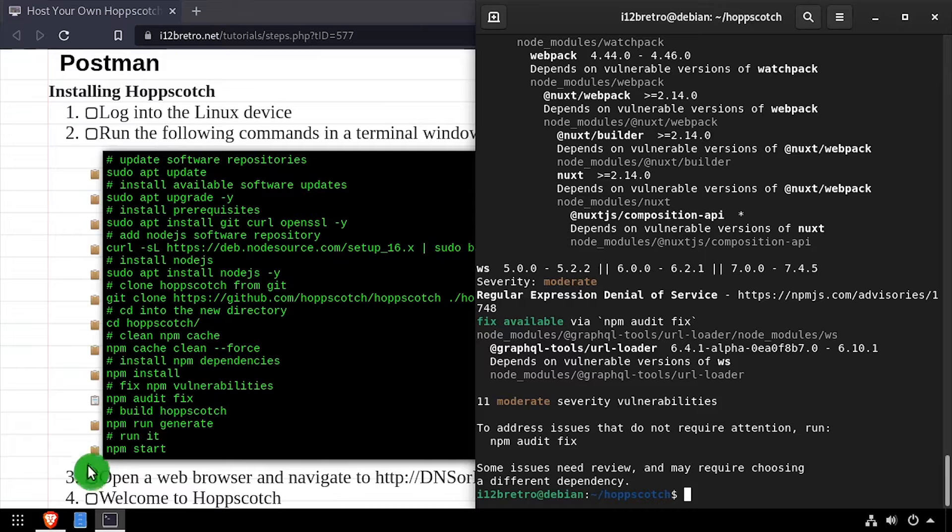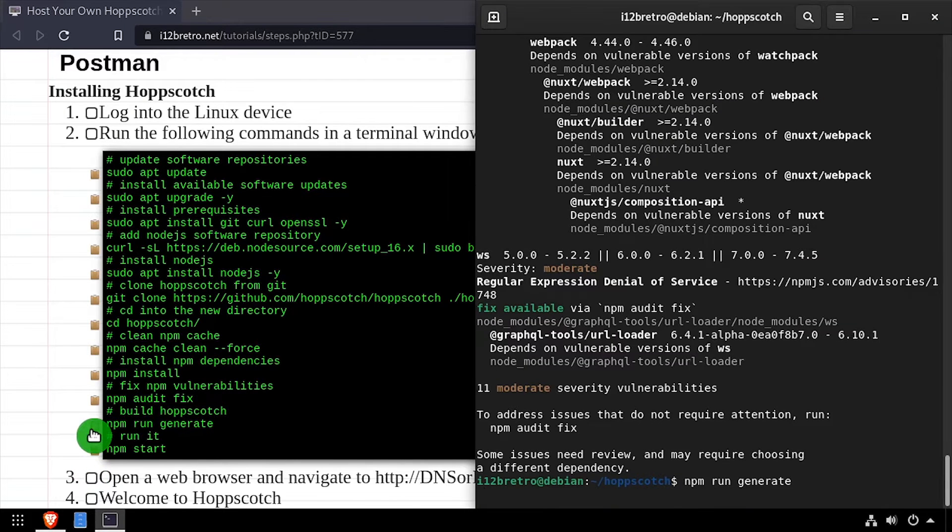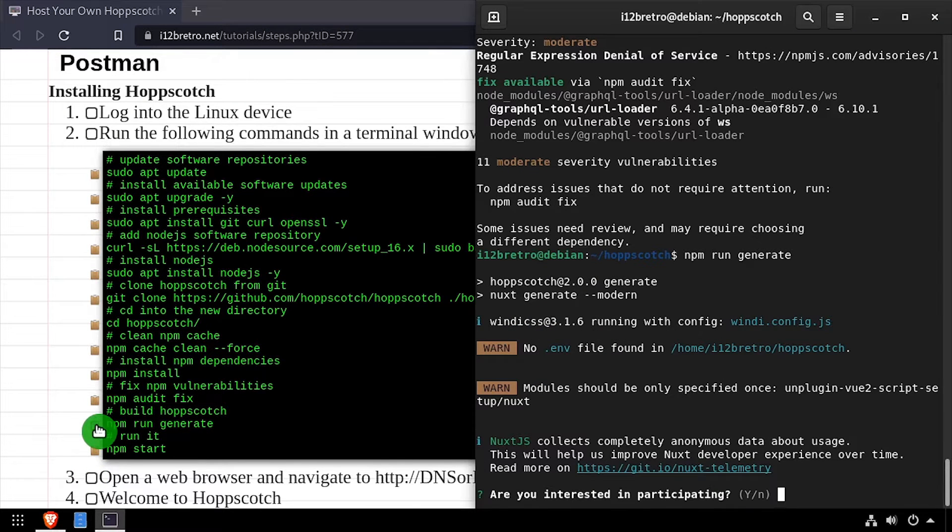We'll build the Hopscotch application by running npm run generate. Choose if you'd like to share anonymous usage data.